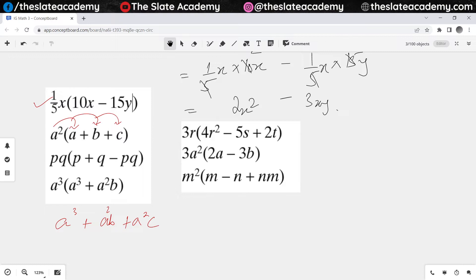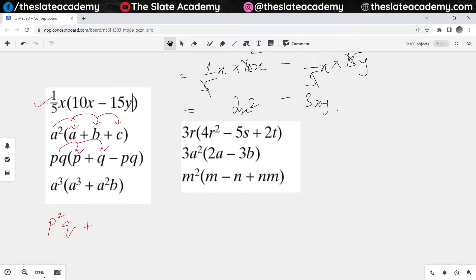Now it matches with your answer. The next one we have is pq times p first. So if I multiply pq with p that gives me p squared q. You wrote this as pqp, so that would in fact be p squared q. Then when pq multiplies with q, that would give me pq squared. And when pq eventually multiplies with minus pq, the sign would be minus, and it would become p squared q squared.